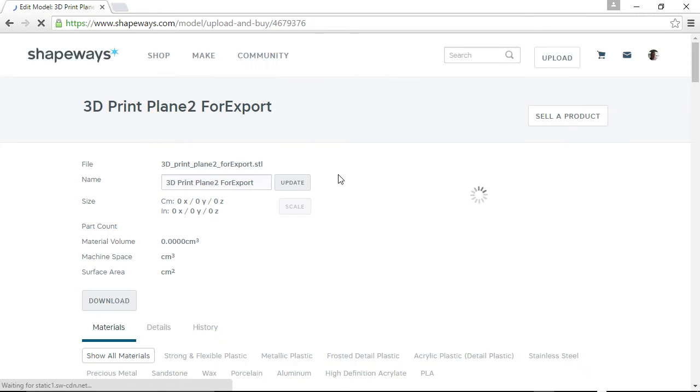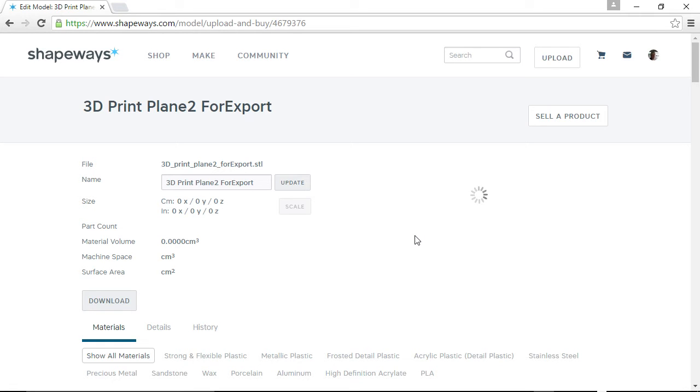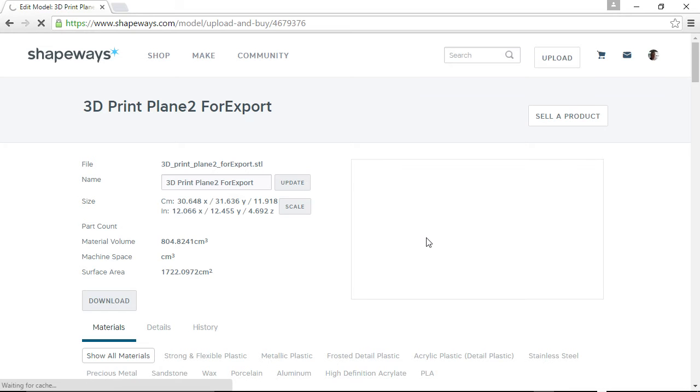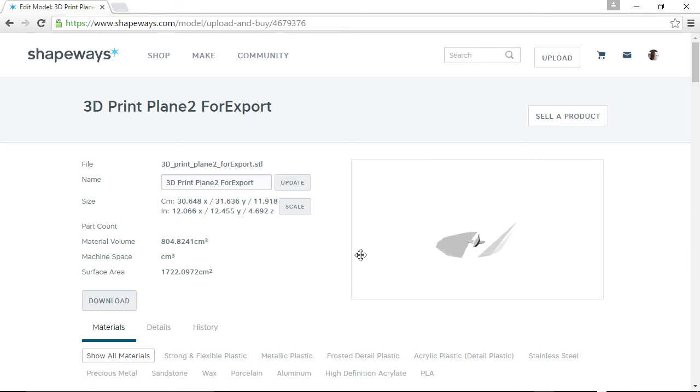So it uploads your file and then it immediately starts processing and looking for possible problems with your work. So it's going under an inspection process.